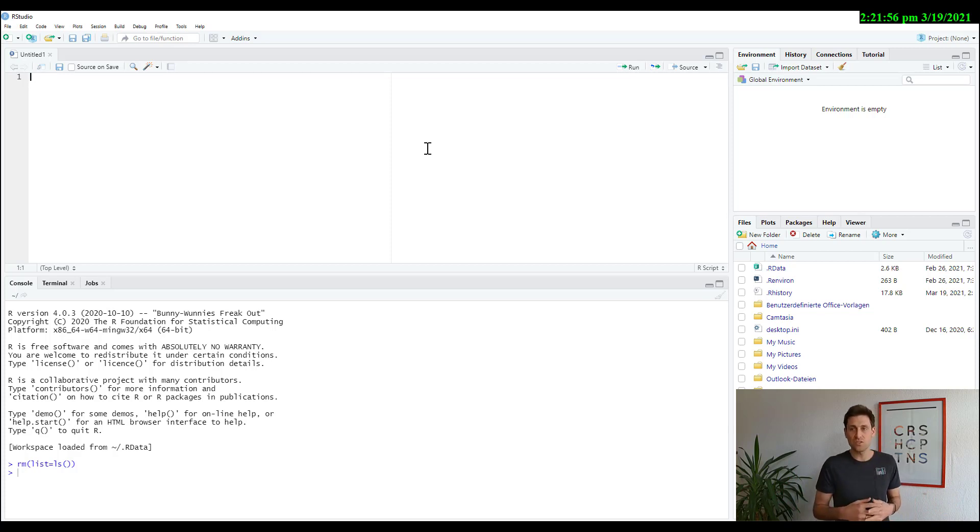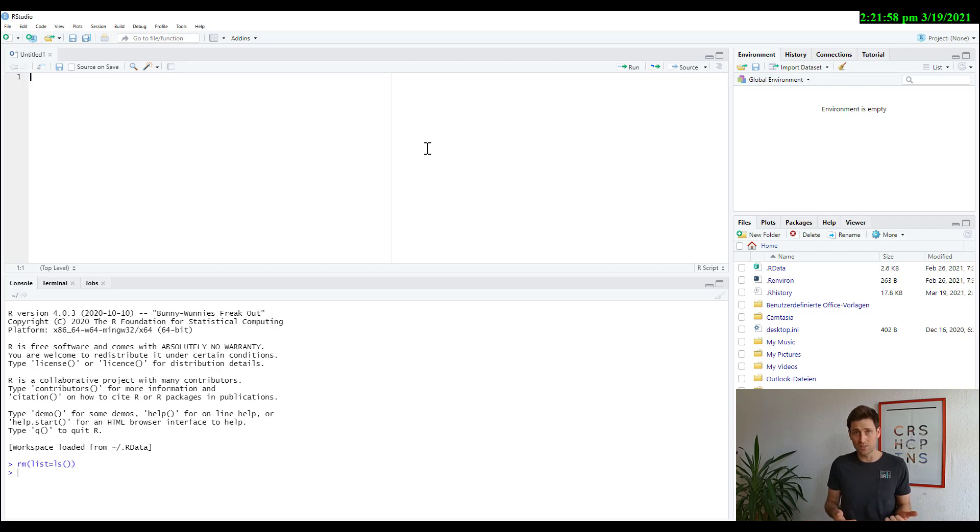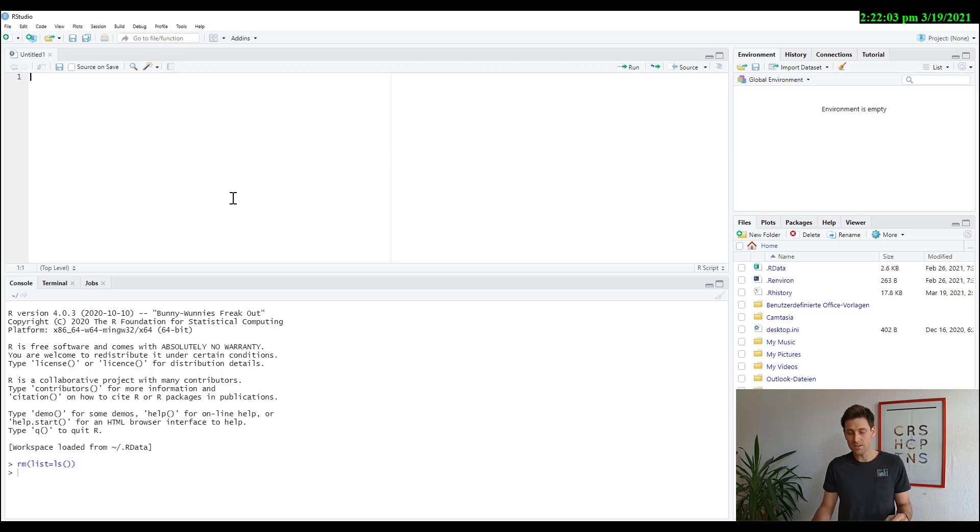So this is why scripts are really useful and this is why we're going to be using scripts with R as well.